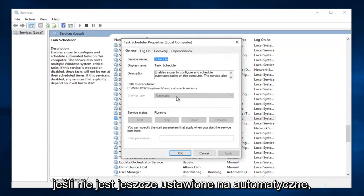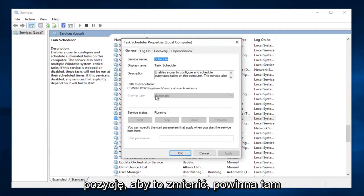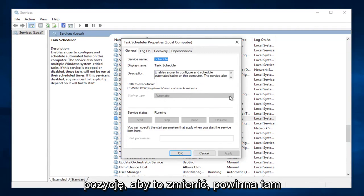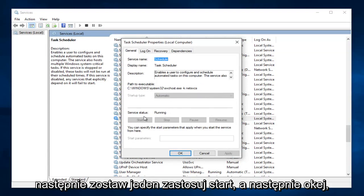If it's not already set to automatic, make sure it's set to the automatic position. In order to change it, there should be a little drop down arrow right here. And then select automatic, and then left click on Apply, Start, and then OK.